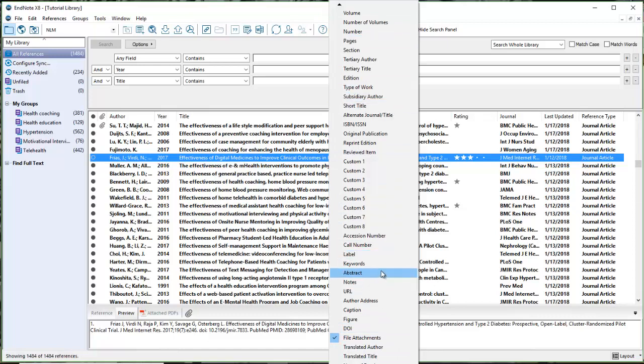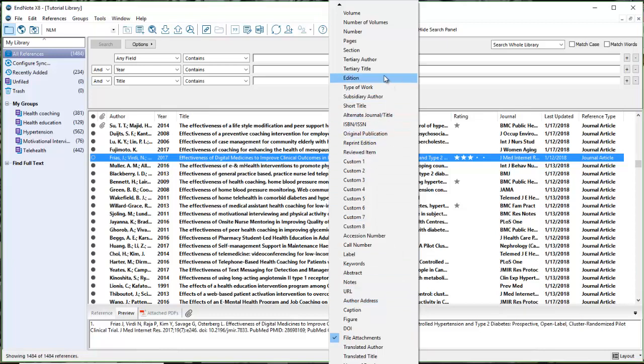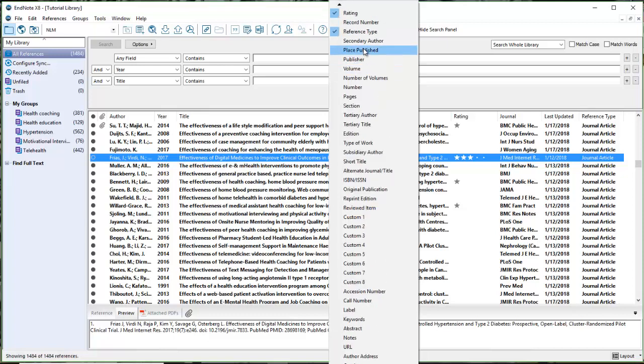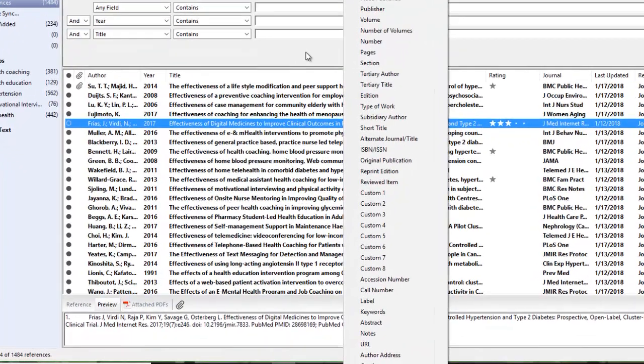One field you could look at is author address, that's one possibility. Another possibility is place published. But neither of those is really going to tell you where the patient population is.